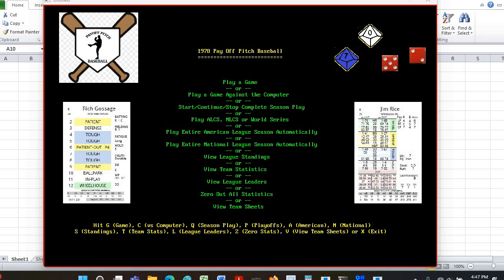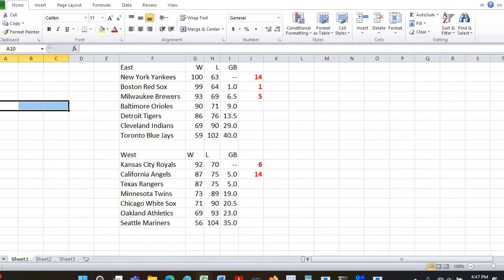I actually ran 20 seasons quickly before this video, and I'll show you how that ended up. In the East, the Yankees won 14 out of 20, the Brewers won five times, and the Red Sox won once. These are the actual 1978 standings, and in red are how many times each team won when I did a season replay.